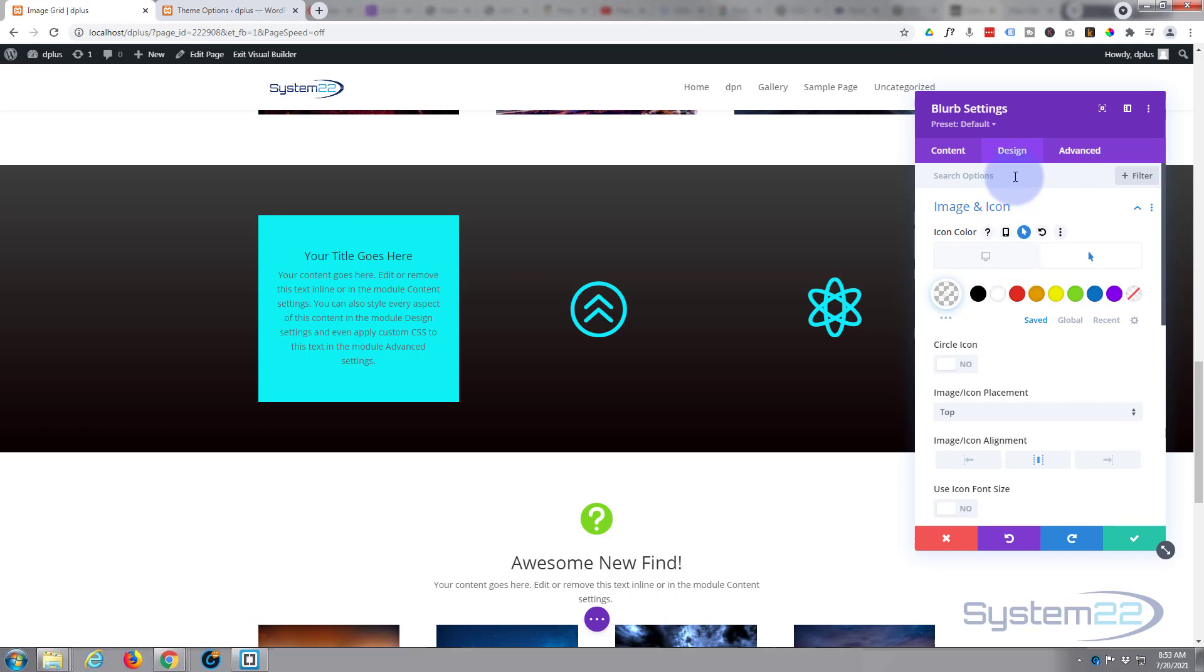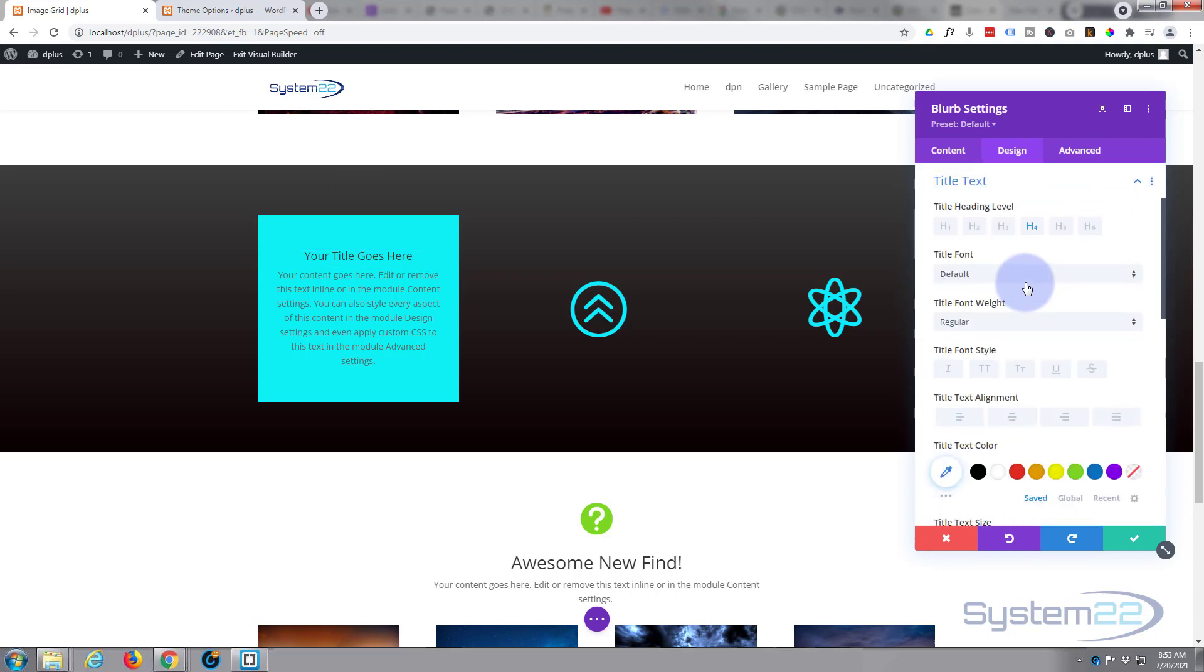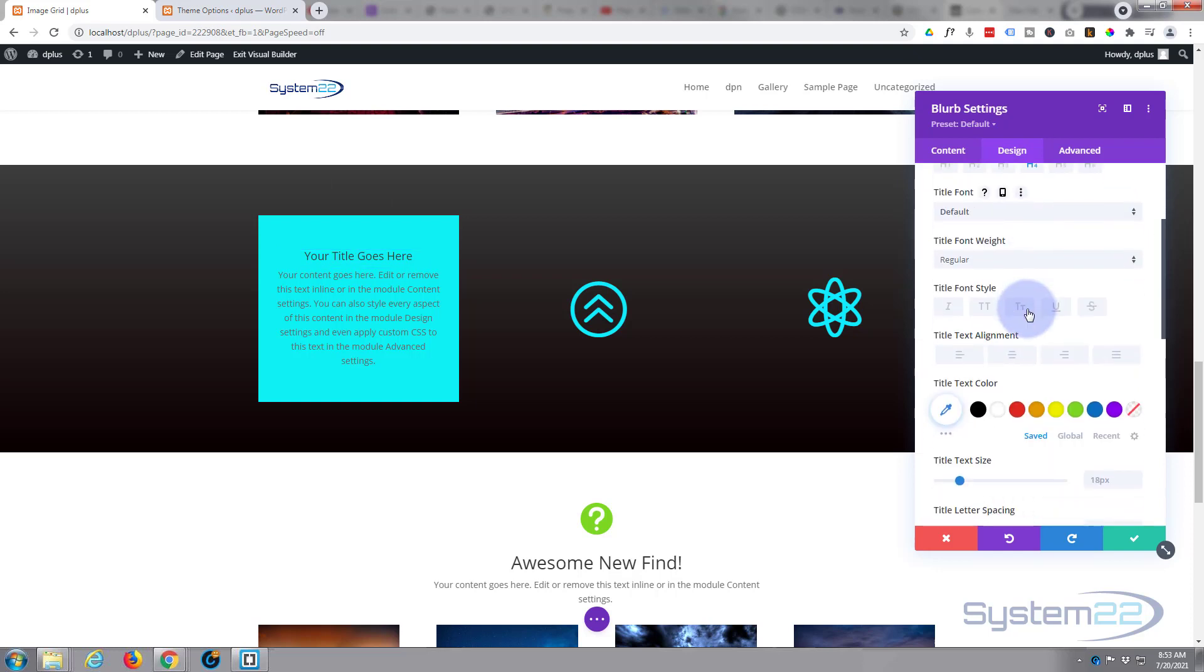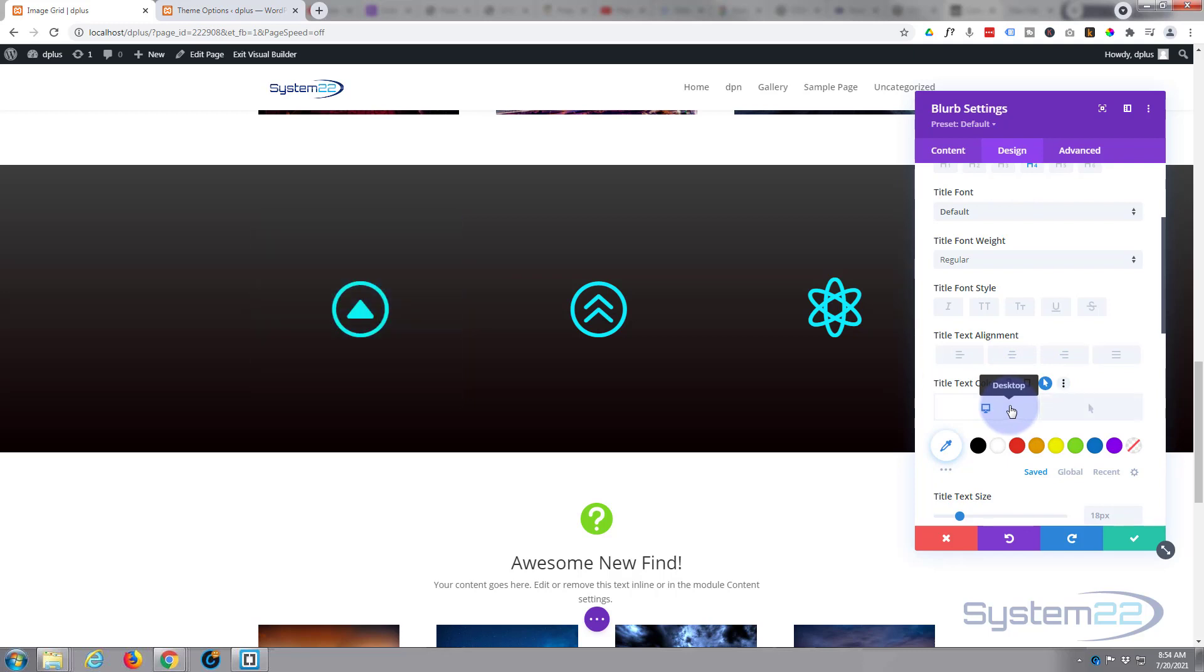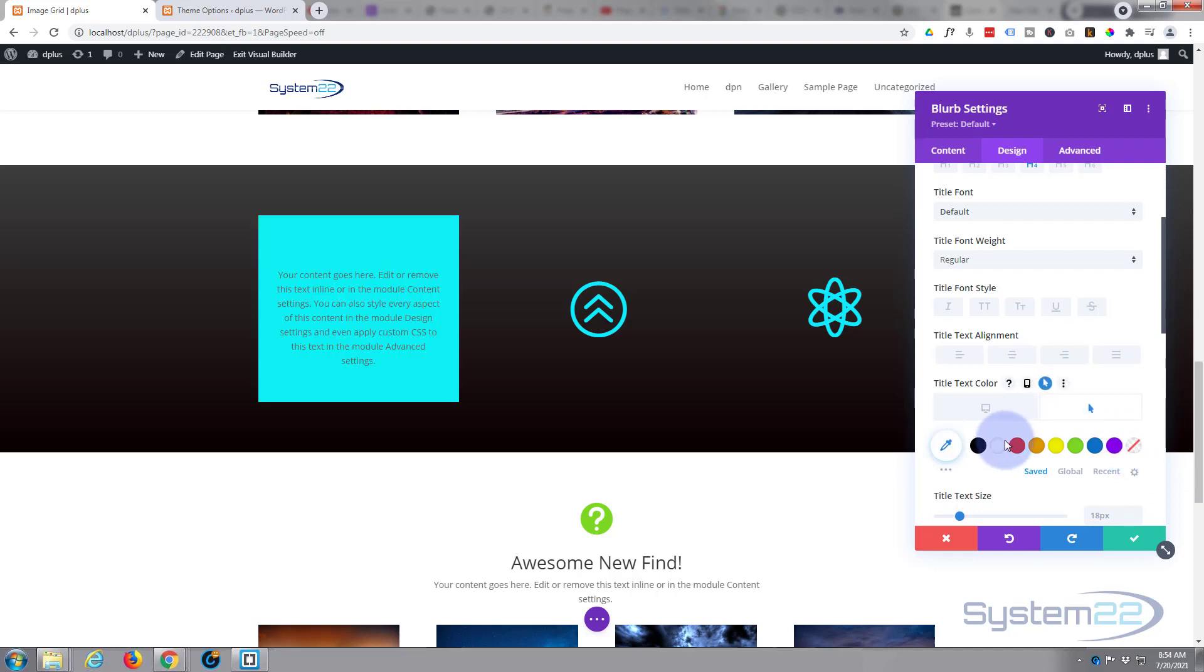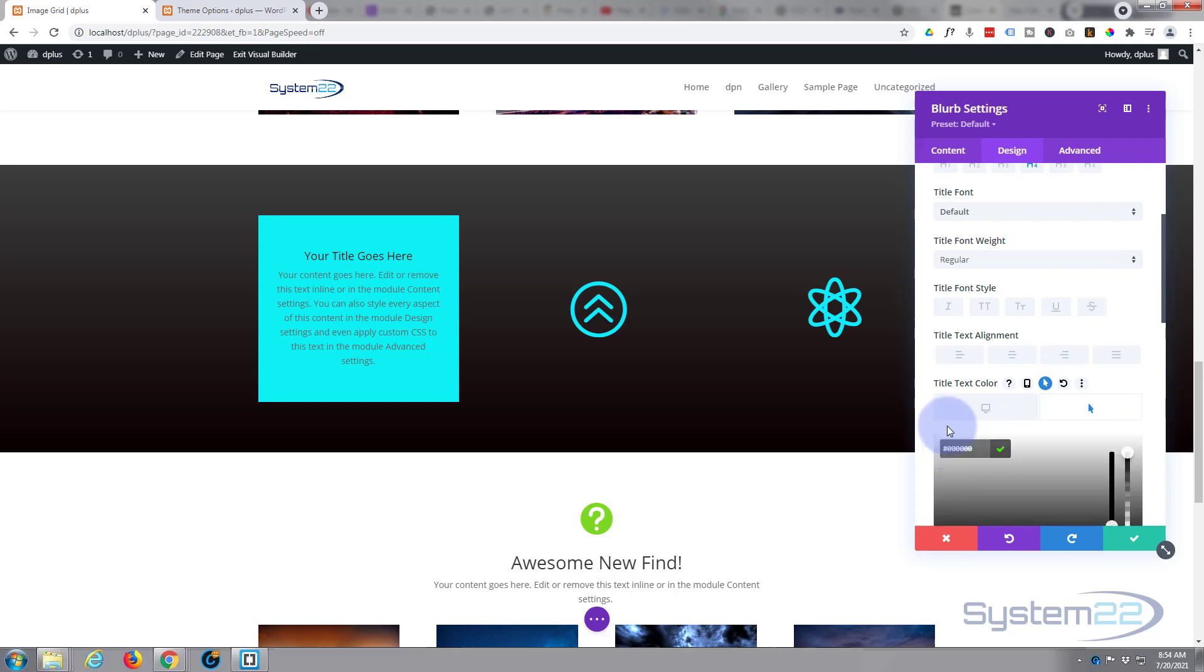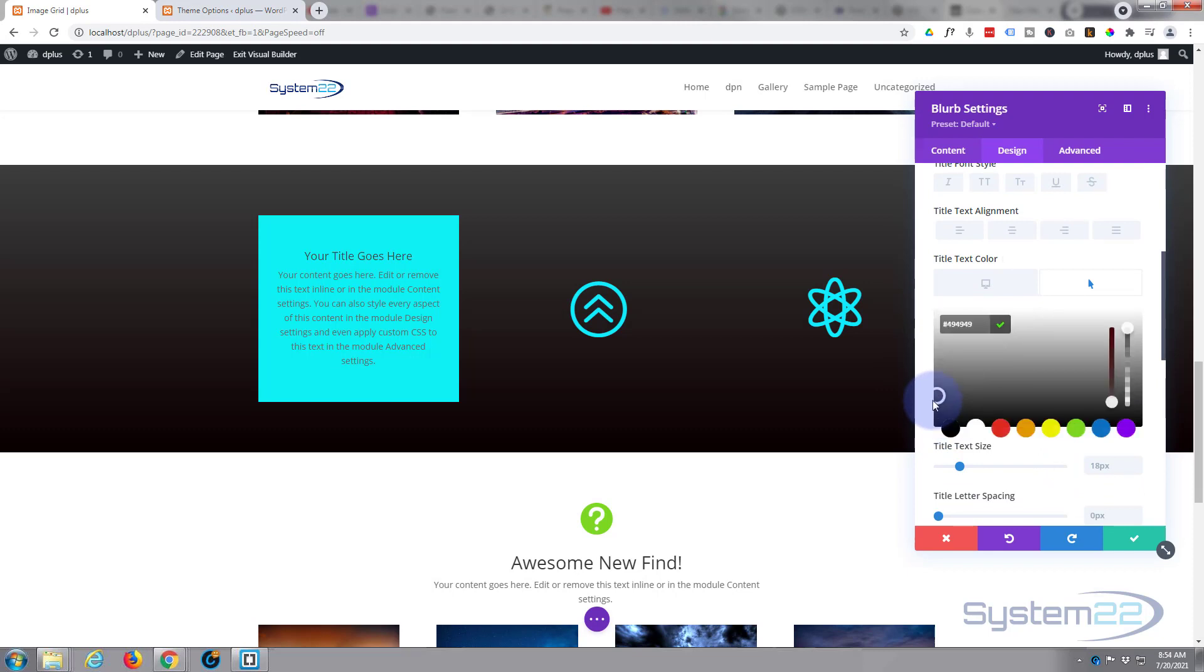And I'm just going to do similar for the title and the content when it rolls in. So we'll close that image and icon, we've got title text here, title text color. On desktop we've got nothing there, it's transparent. Let's make sure that's transparent. And on hover we'll make it a dark color, perhaps not black, something like that, 494949. Let's just copy that and we'll do the same for the text as well.